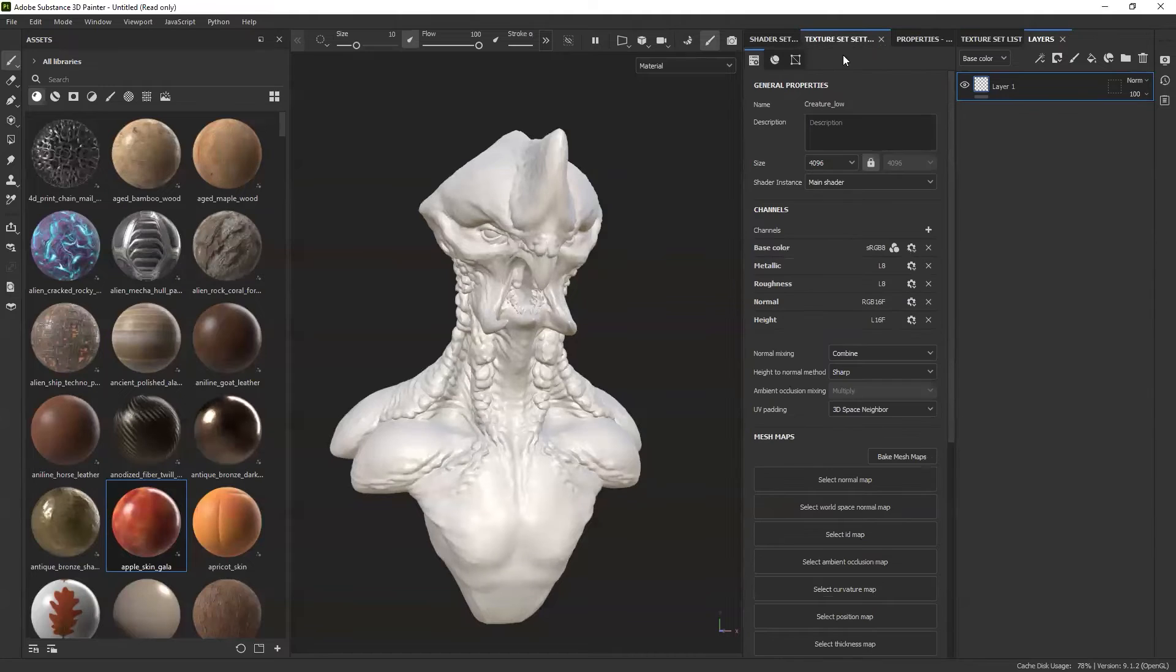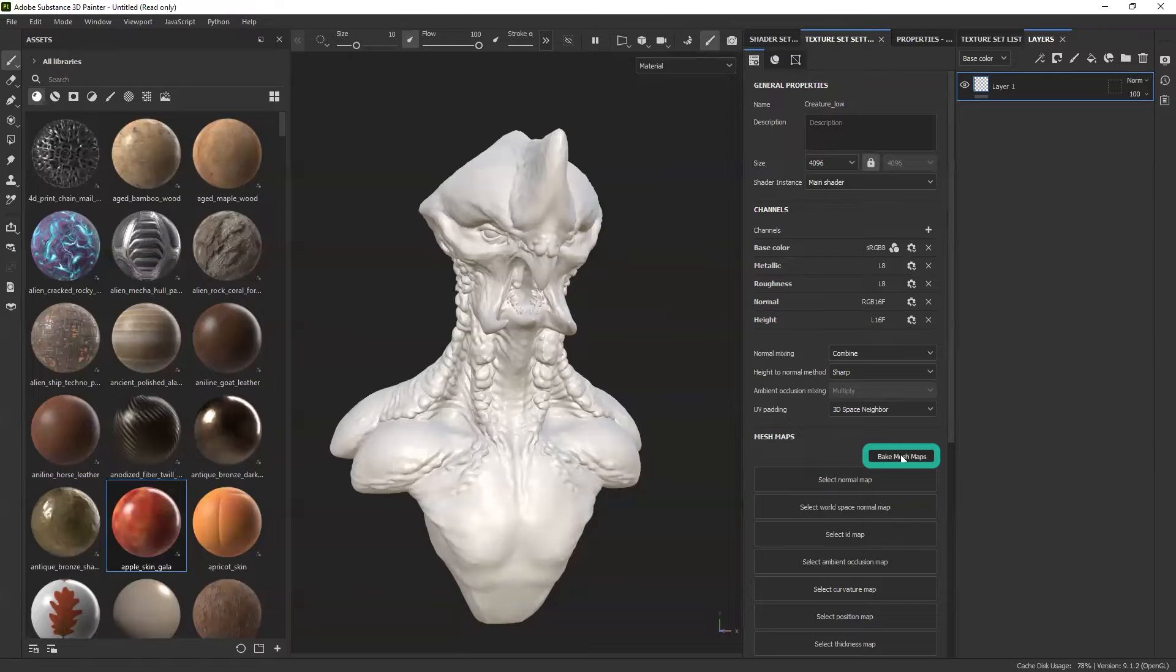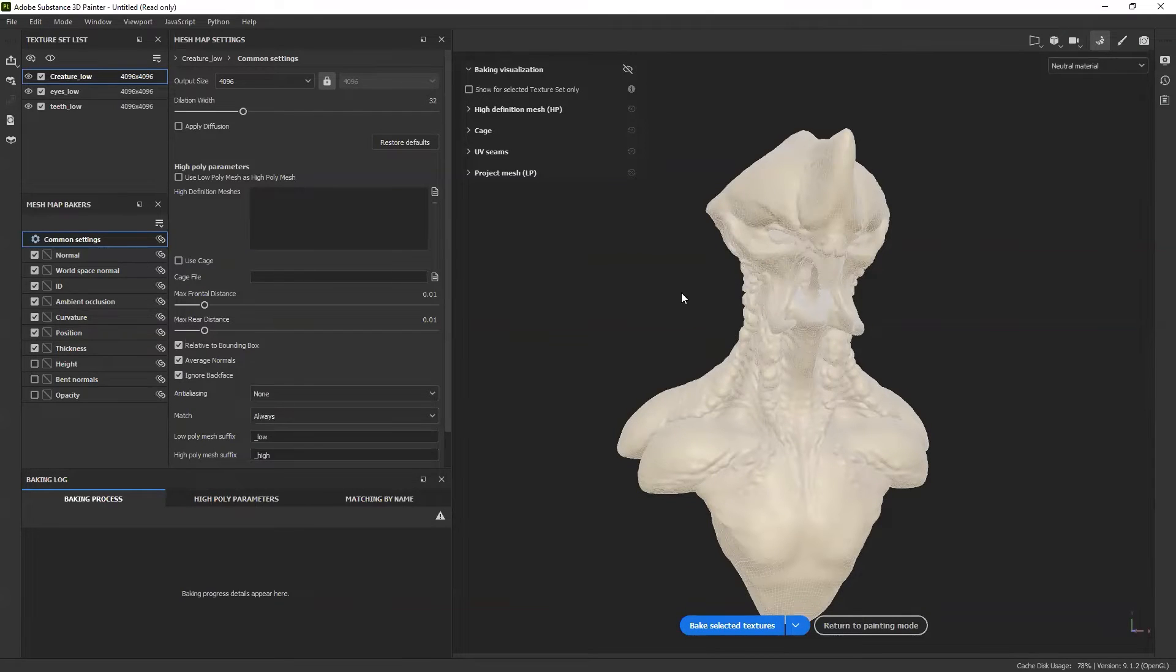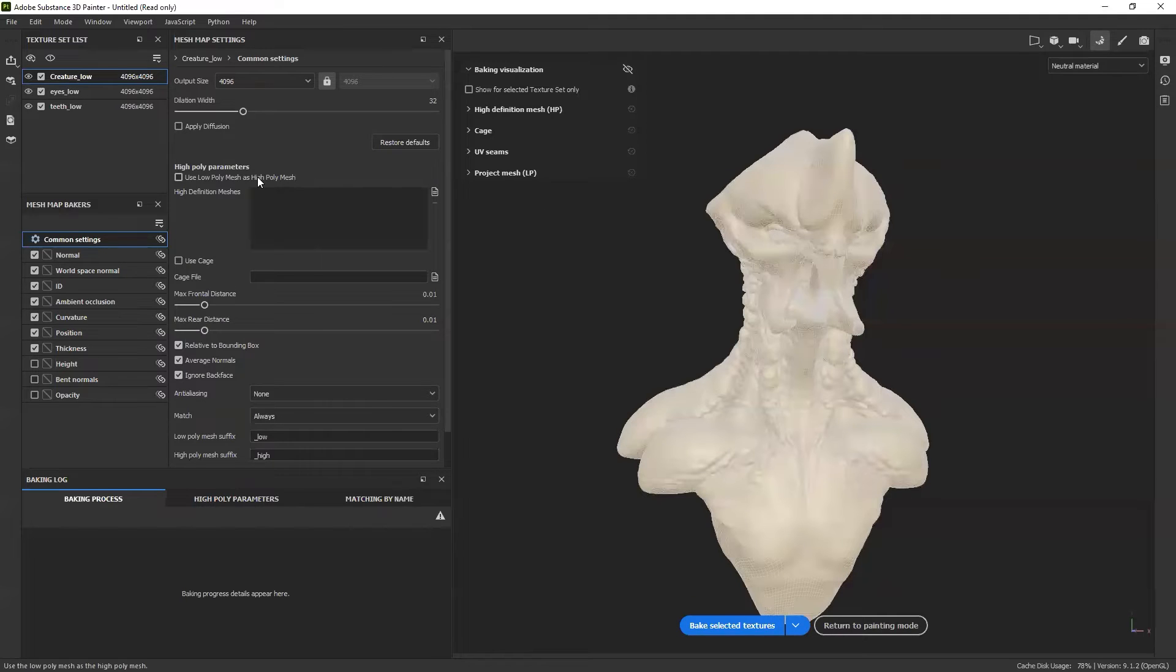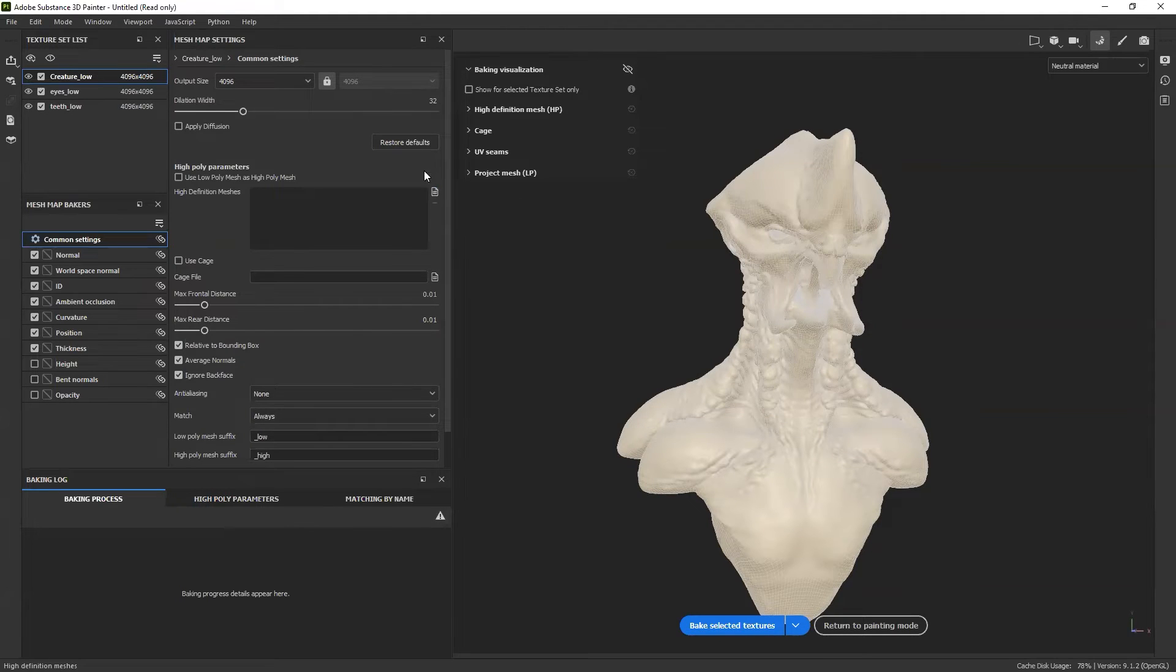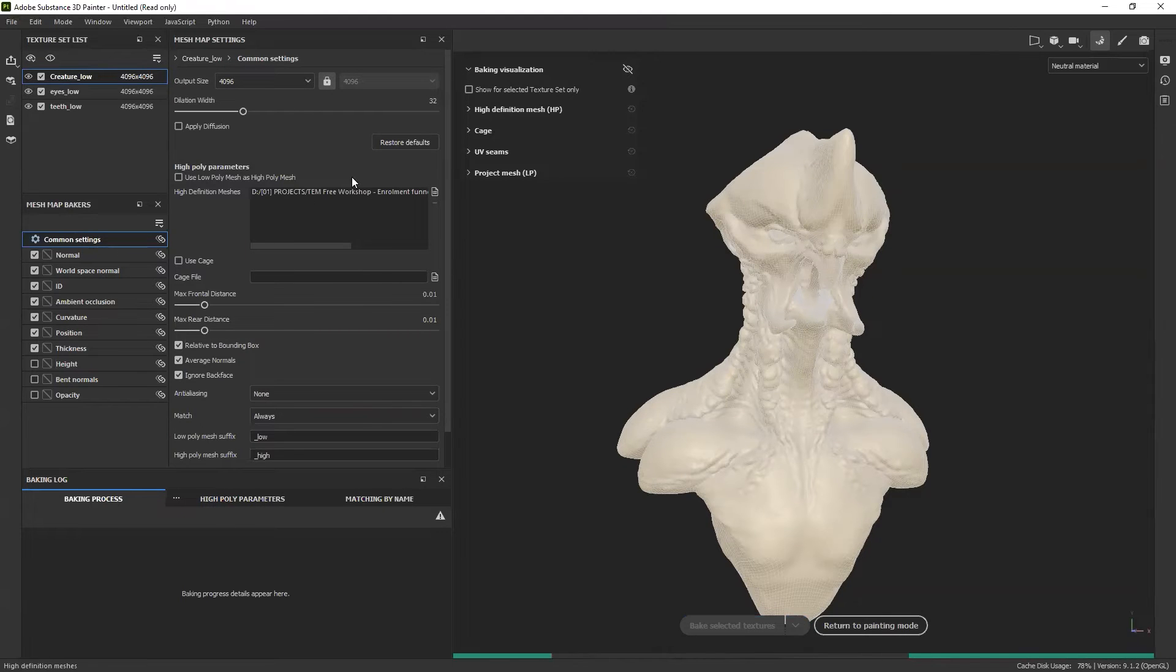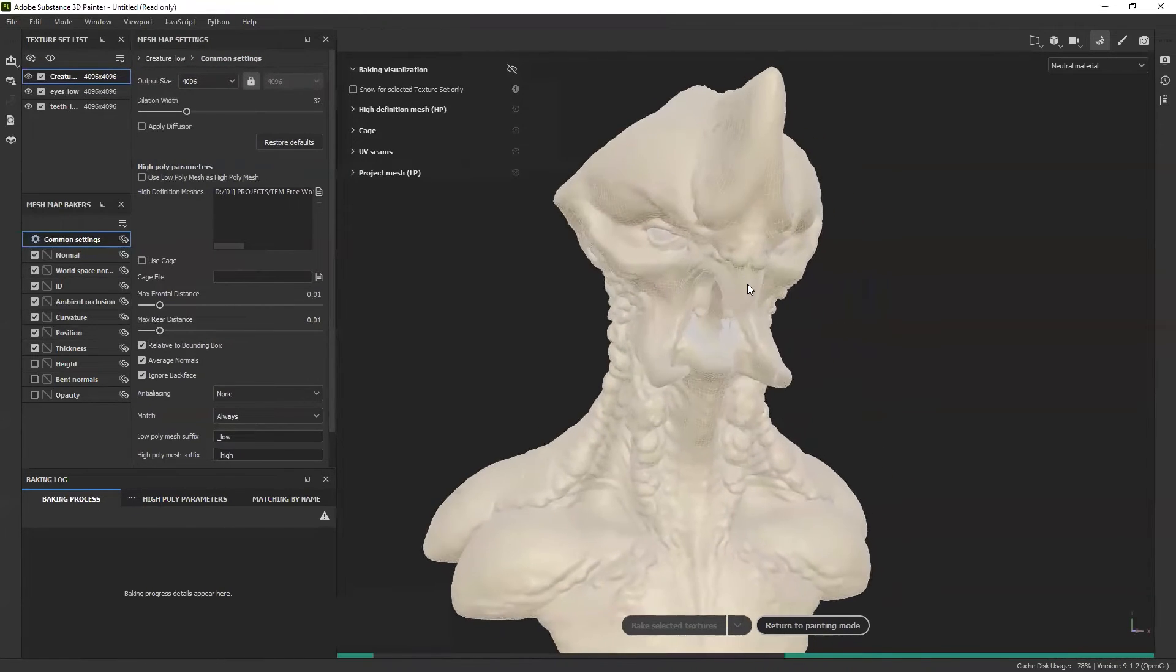Let's go ahead and bring back those details from ZBrush, and I'm going to do that with the Bake Mesh Map. Within the texture set settings I'm going to click Bake Mesh Maps. It's going to bring in this window, and this is where I'm going to reference that high-res mesh. At no point am I going to load that high-res mesh into Painter because that's going to make it explode. I'm going to click on this icon in this area to reference it. That should give me the browser. All right.